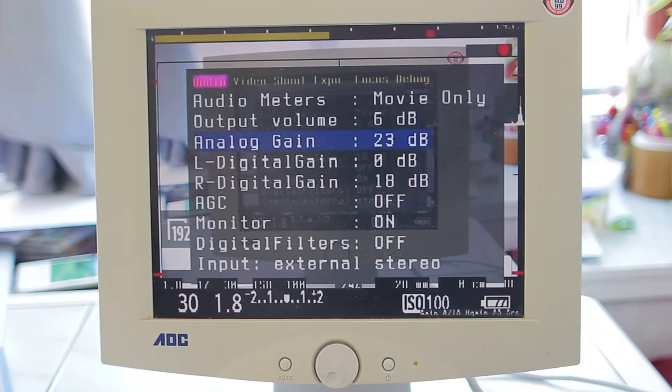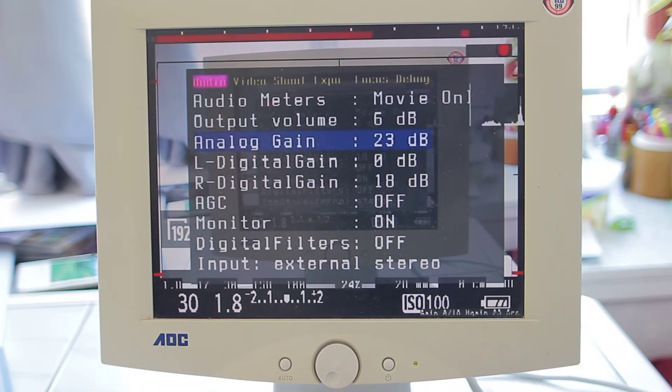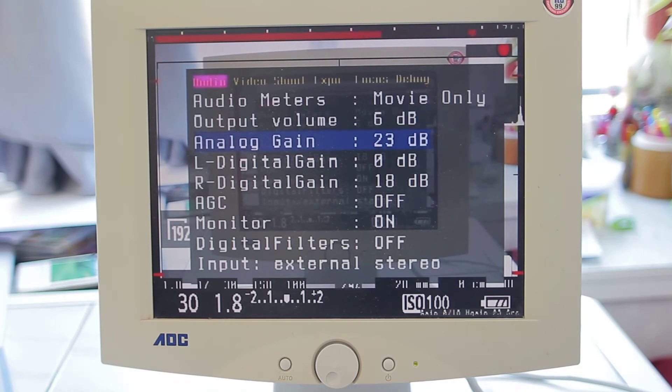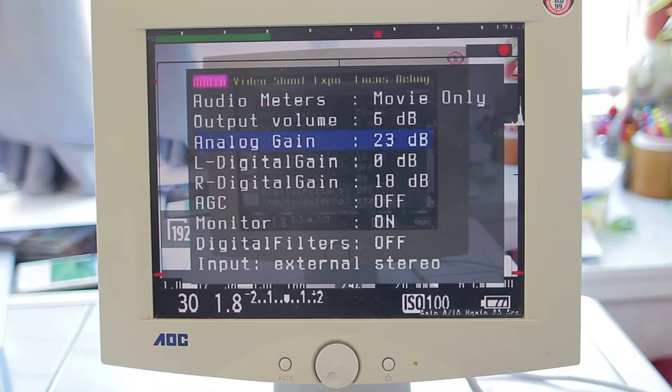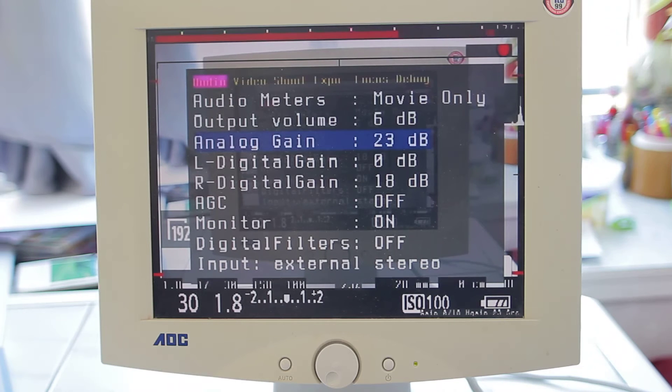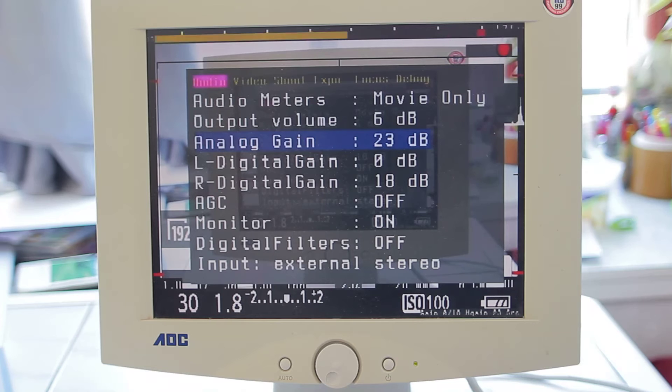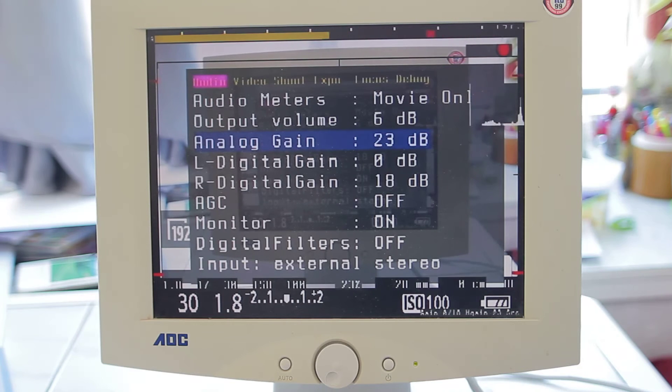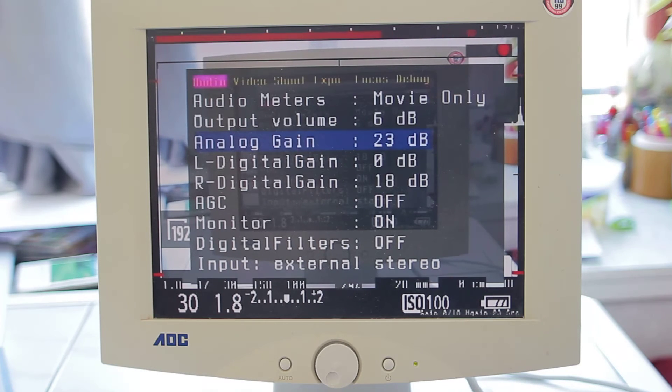And you can see it actually picks up - or actually when I'm not talking, it doesn't go all the way down. It's actually cause of the hiss. It doesn't go all the way down to silence.